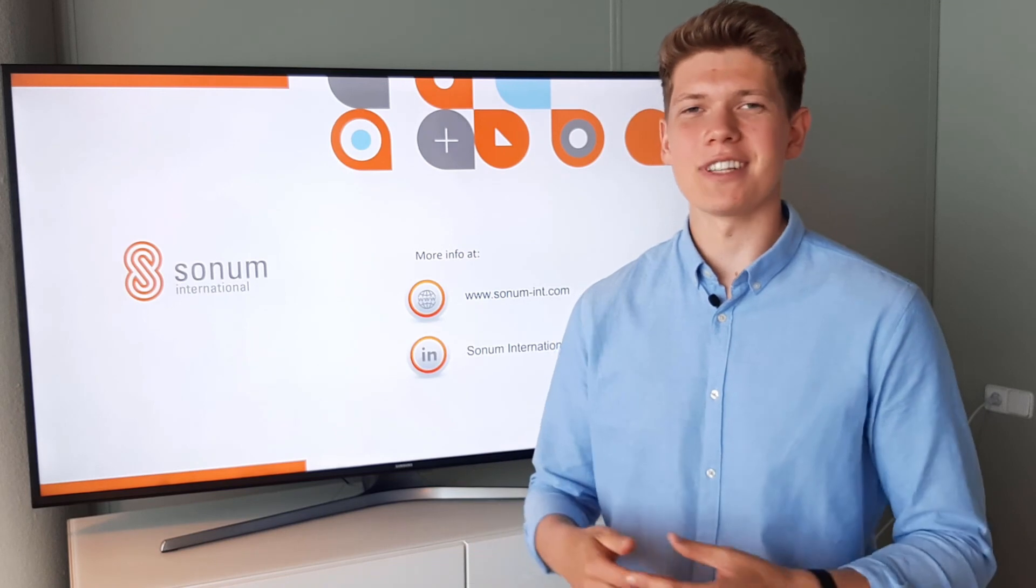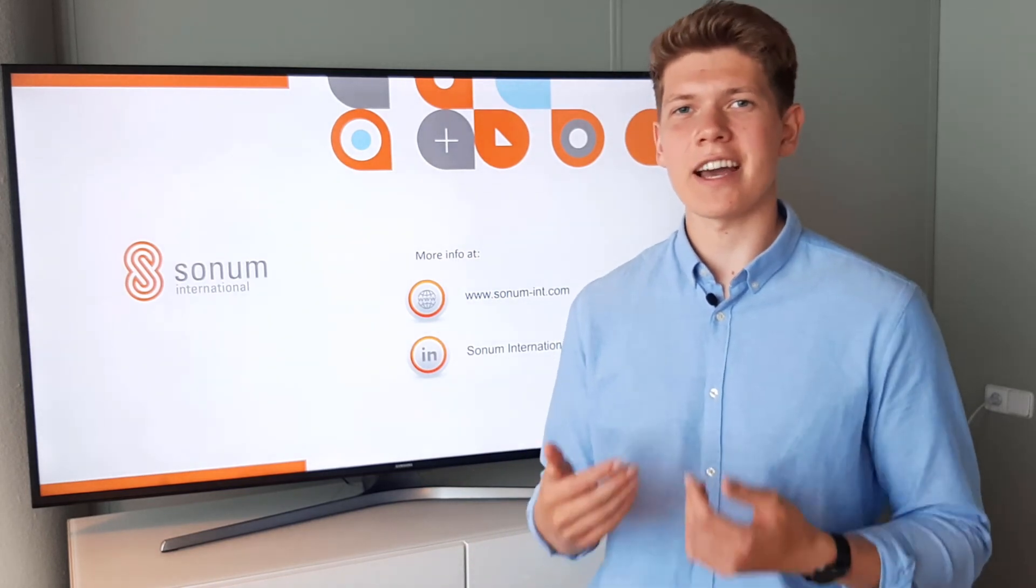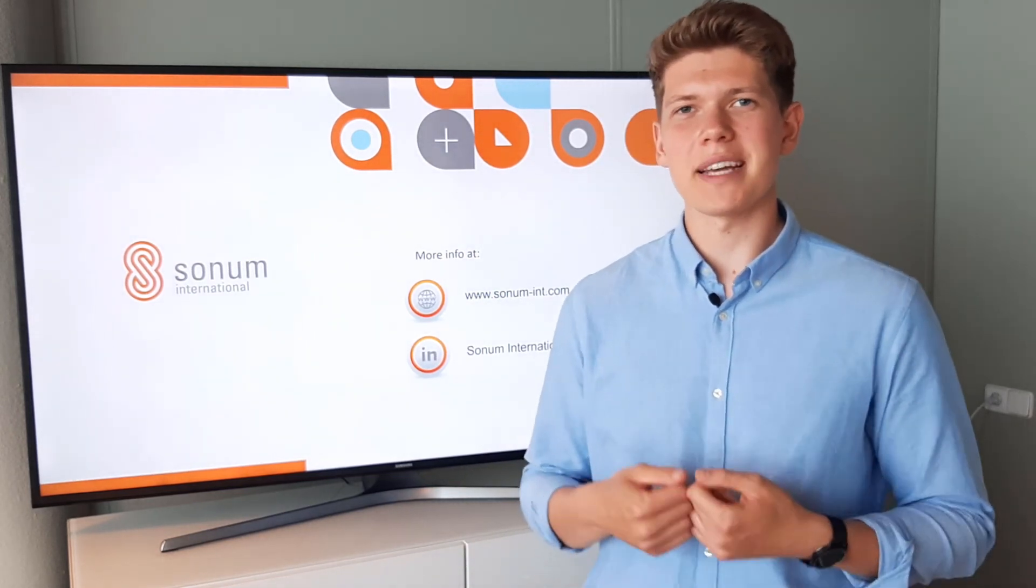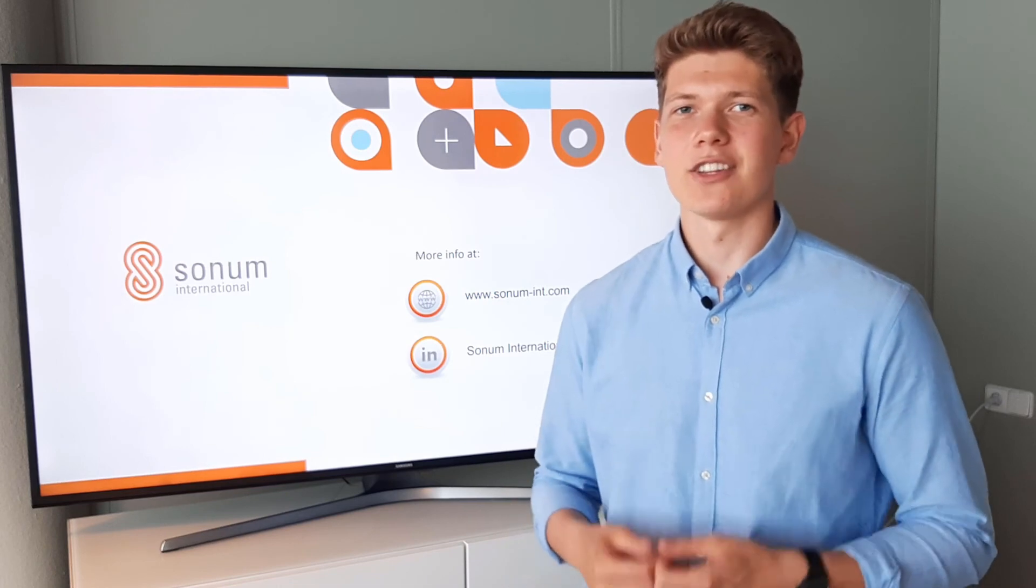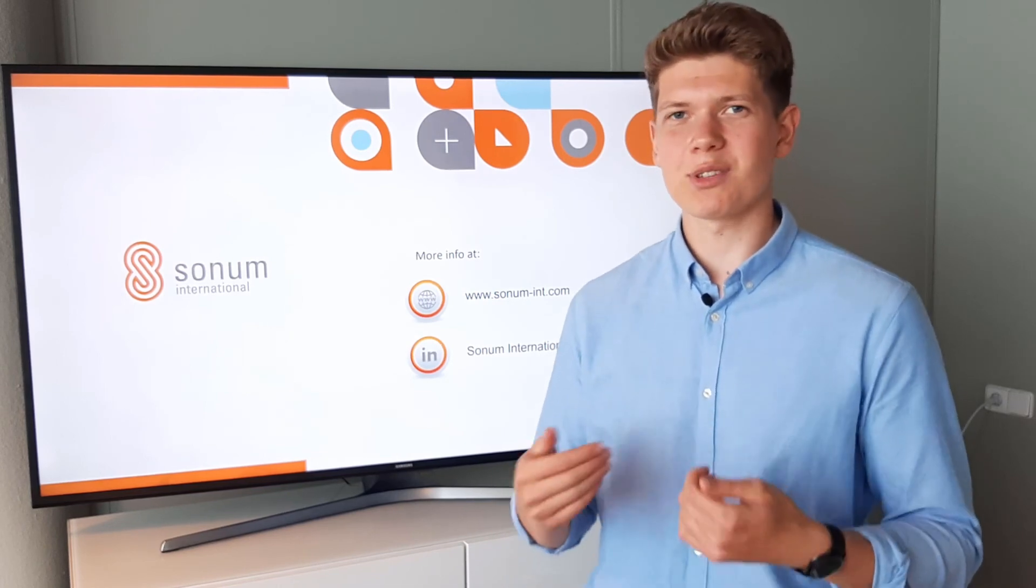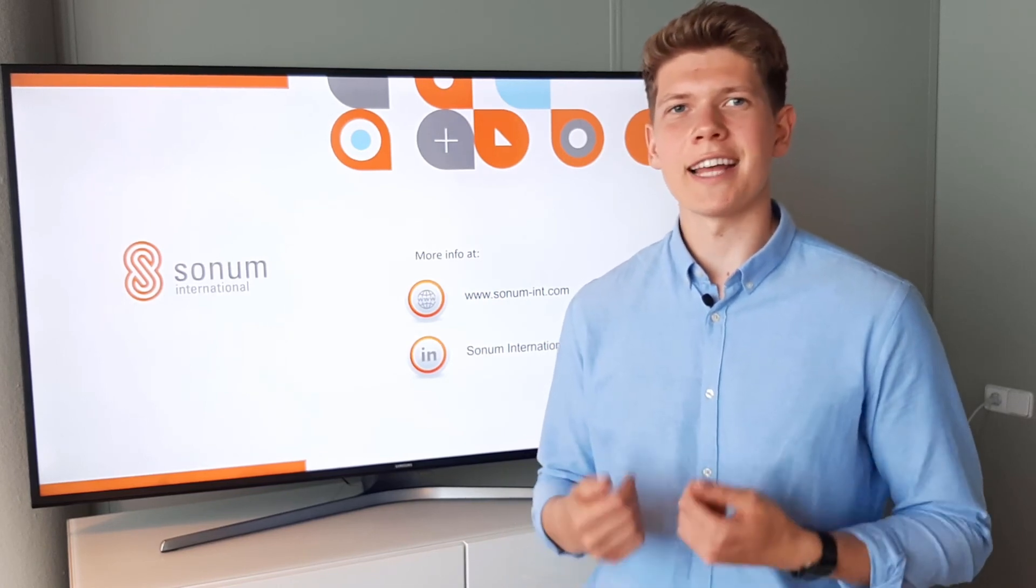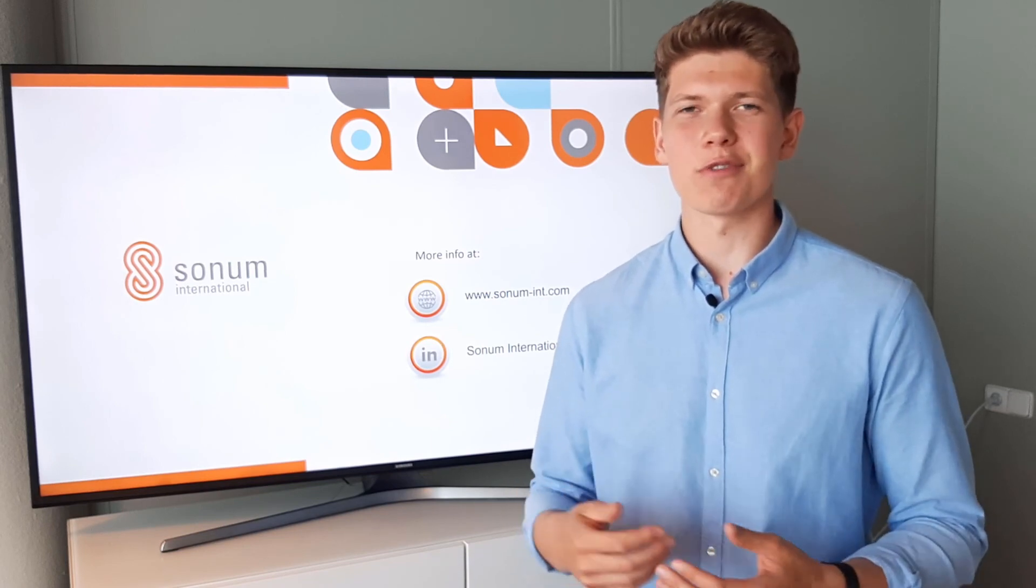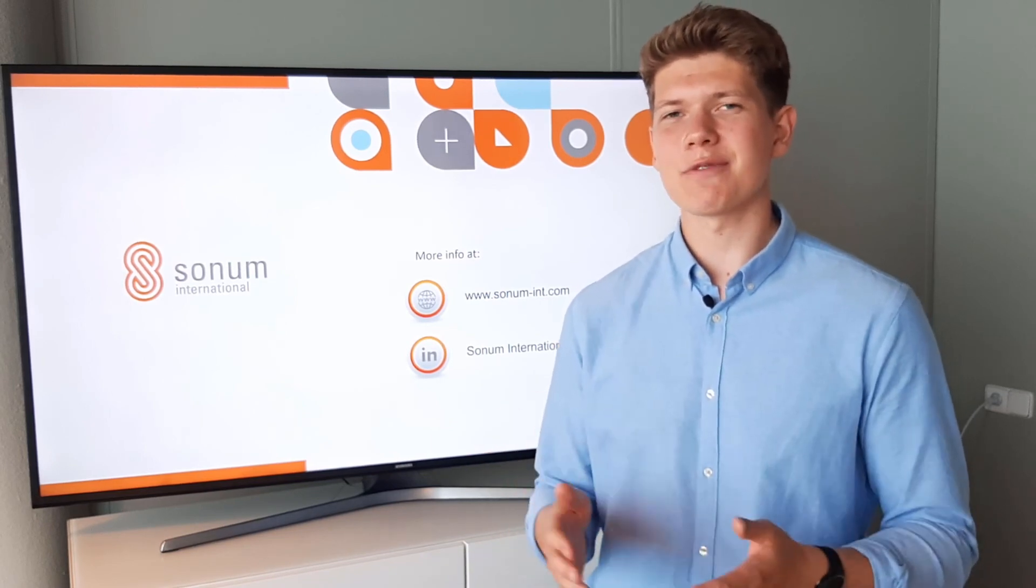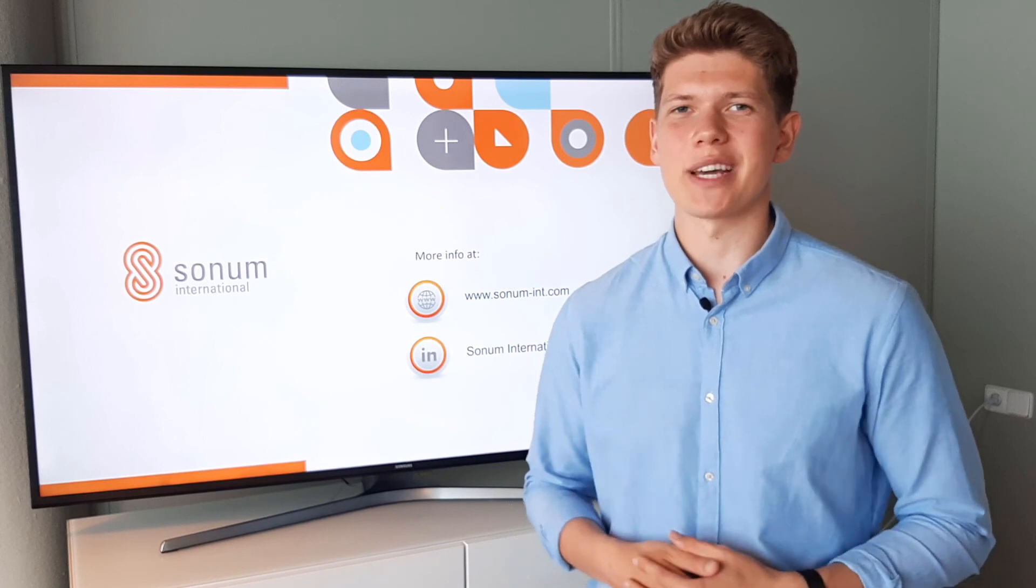And there you have it. Efficient way to maintain hierarchies in your model through the automated process in Anaplan. Don't forget to subscribe to be up to date with our new releases and follow us on LinkedIn for more useful content. I hope you found this video helpful and I will see you next time.